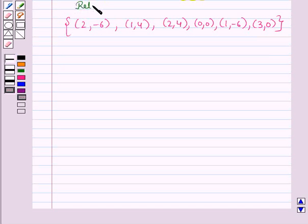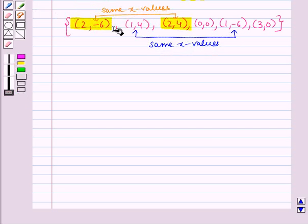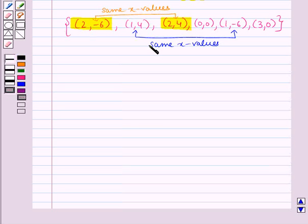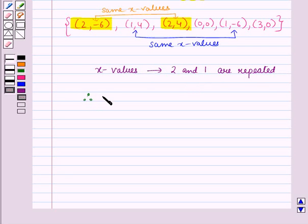Now consider this relation. Let us check whether this relation is a function or not. In these ordered pairs, you can see that two ordered pairs have the same X values, and similarly two other ordered pairs have the same X values. So here we have different ordered pairs with the same first members, meaning the X values 2 and 1 are repeated. Therefore, this relation is not a function.